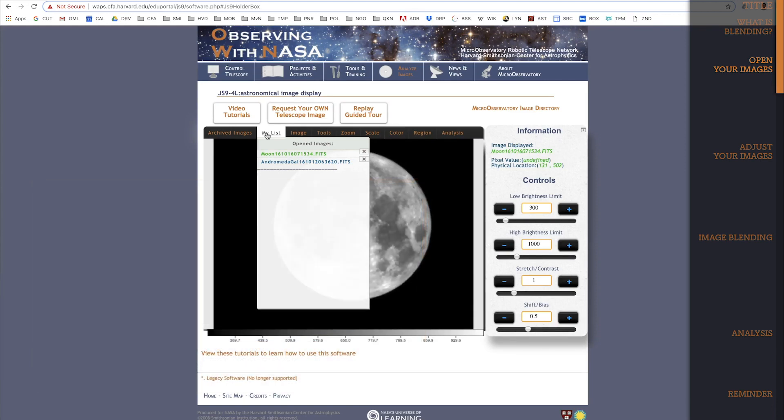One of my images is of the Moon, and my other image is of the Andromeda Galaxy. You might be asking, why would I blend two images of completely different objects?